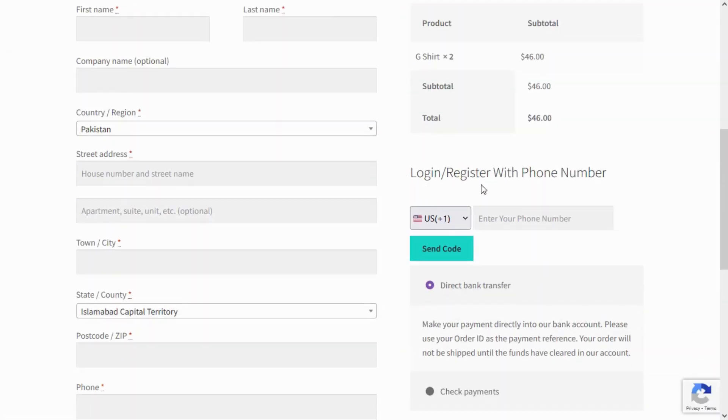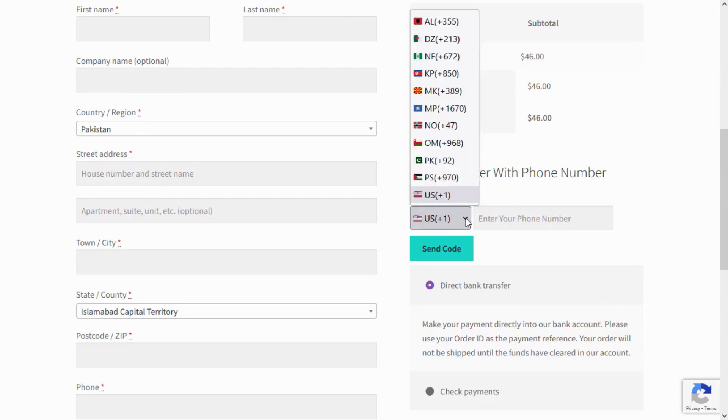The WooCommerce login before checkout forces users to log in before they check out.